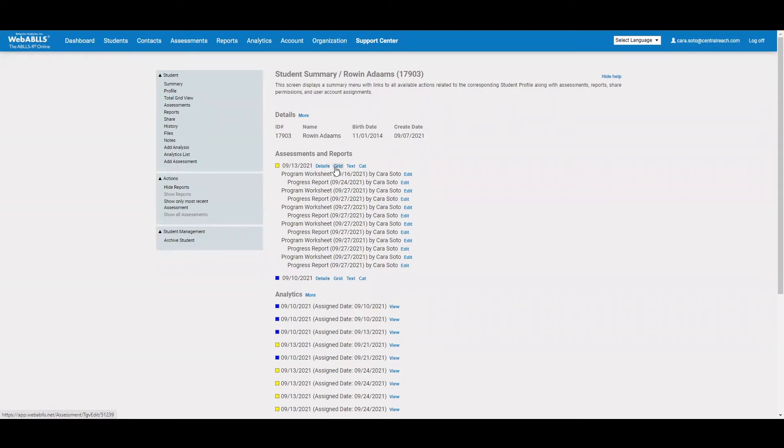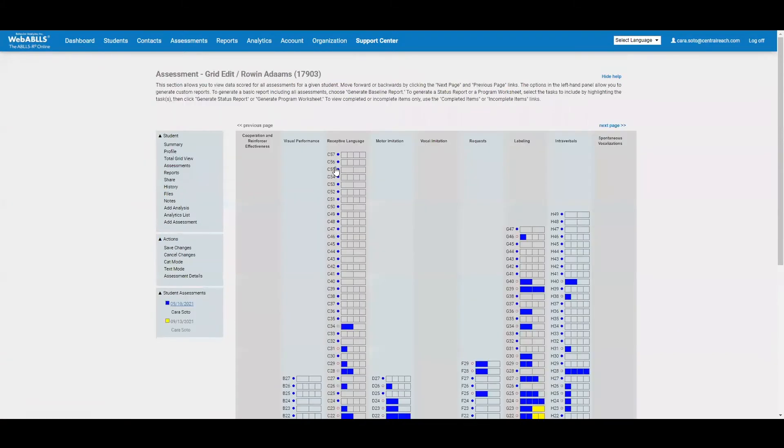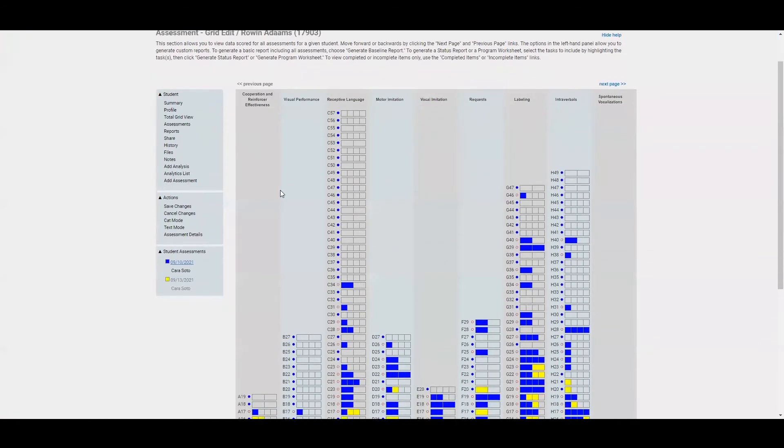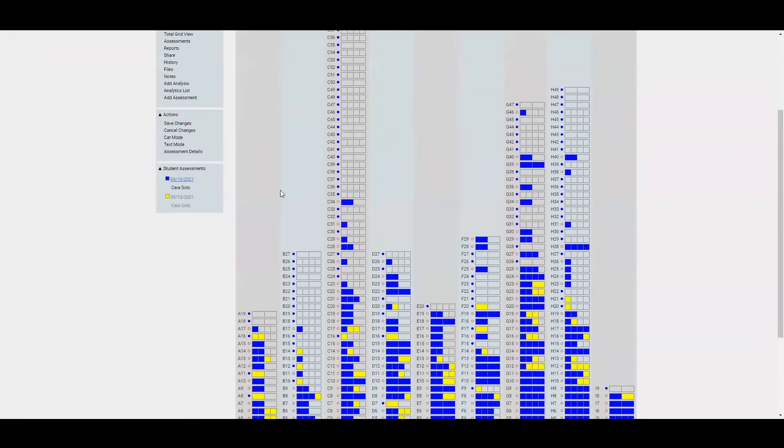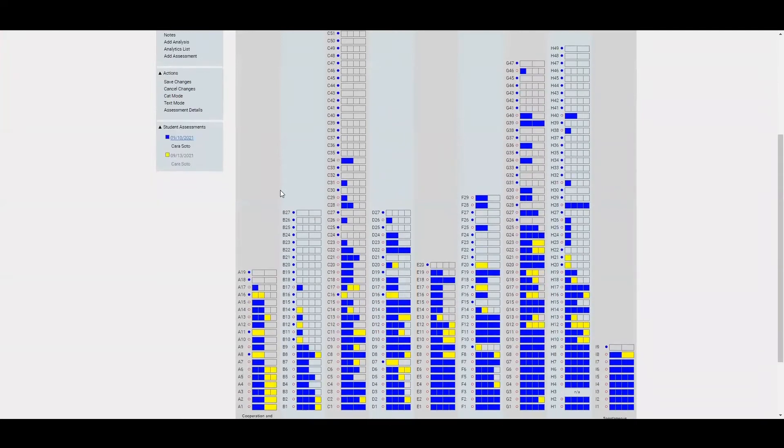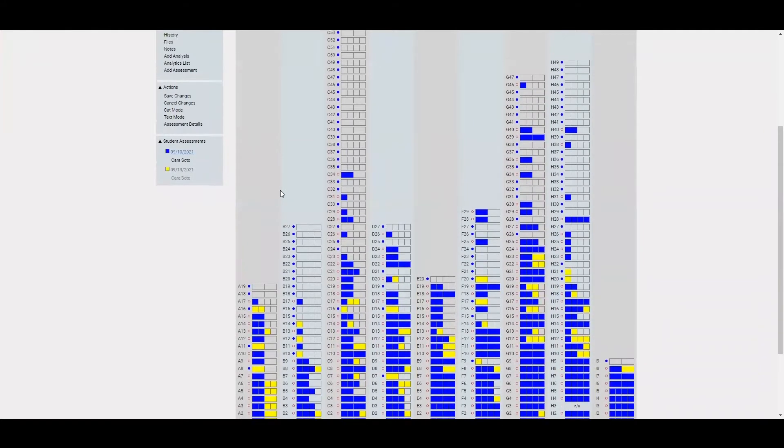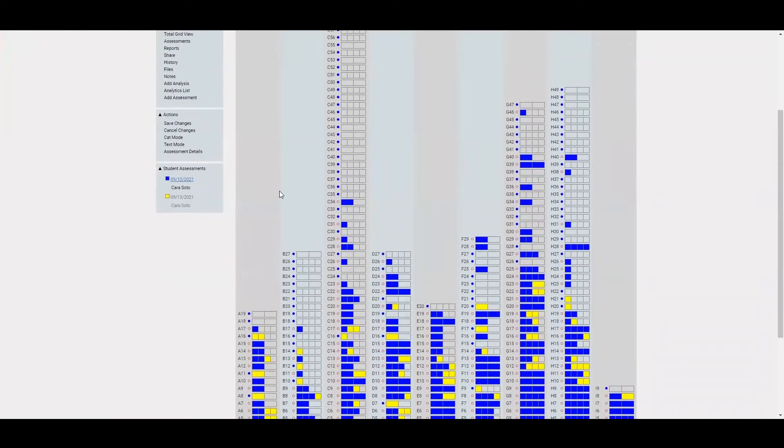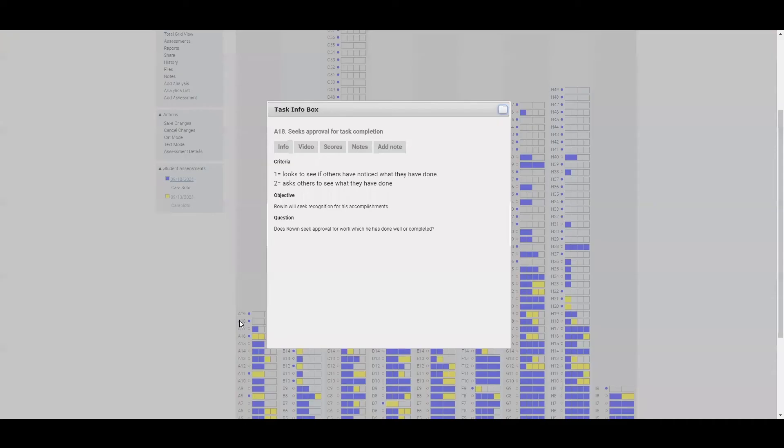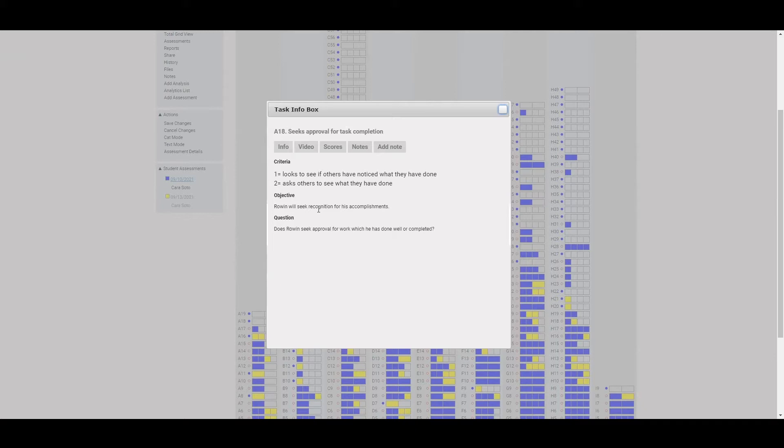I'll start with the grid view. This is probably the view that we are all most familiar with and used to seeing, particularly as we're doing this on pen and paper. So here is the total grid. This is a great view to see where your student has been, what progress has been made. But this is also a view you can use to score the information. So if I just click on a particular item, you'll see it brings open the task info box, which tells you what the item is. It gives you your scoring criteria. You can see an objective for this task, as well as a question to ask to help you be able to score.